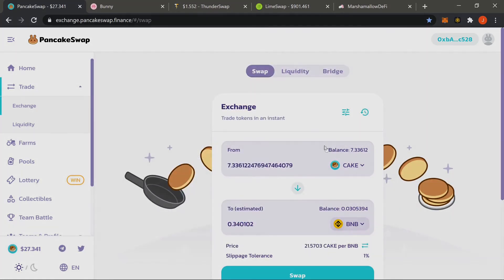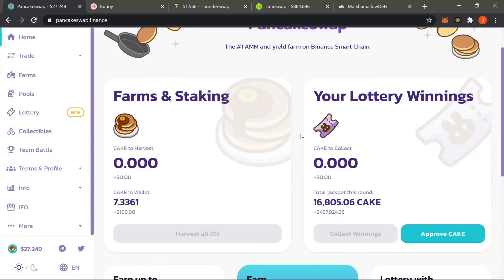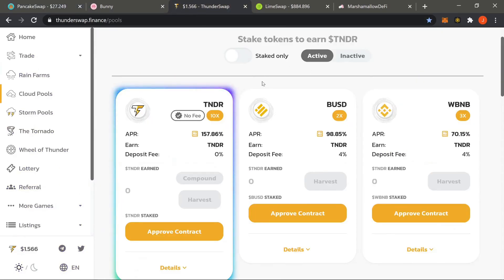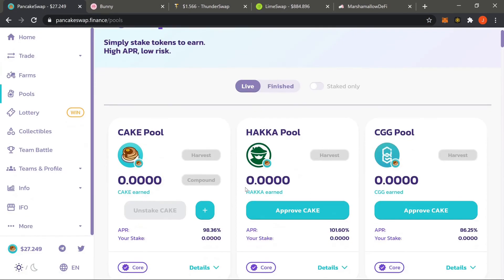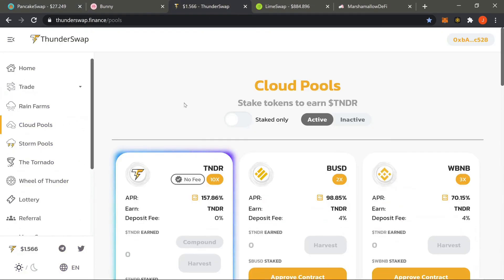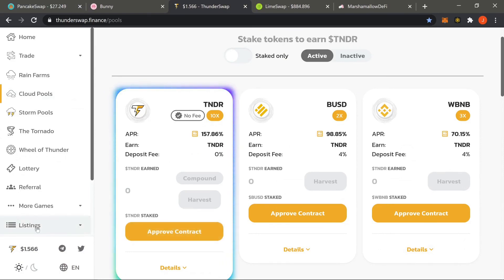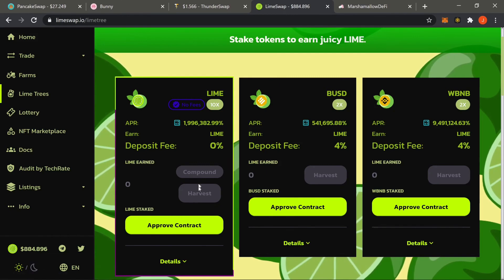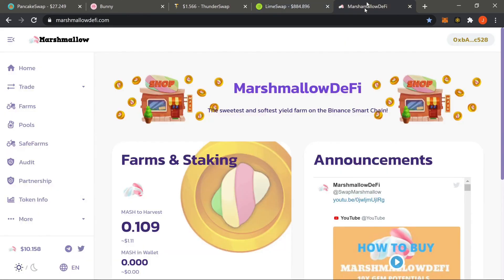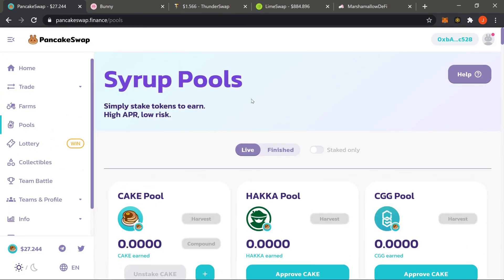That covers exchanging the CAKE or native tokens from any other platform. Put the house token at the top and either put a stablecoin at the bottom, use BNB, or switch to another coin freely. That basically concludes staking and everything it entails. Familiarize yourself with PancakeSwap as everything is basically the same — whether it's Thunder Swap, Lime Swap, or Marshmallow DeFi, you approve the contract and stake the native token the same way. If you have any questions leave them in the comments — the next section will be covering liquidity pools.